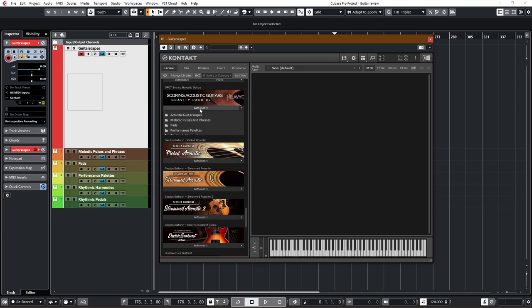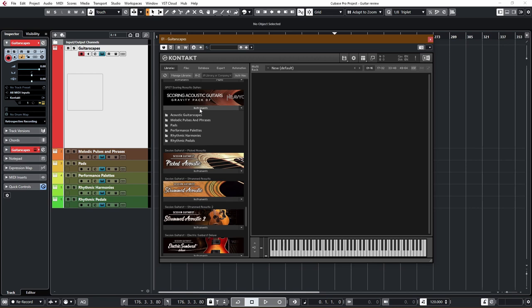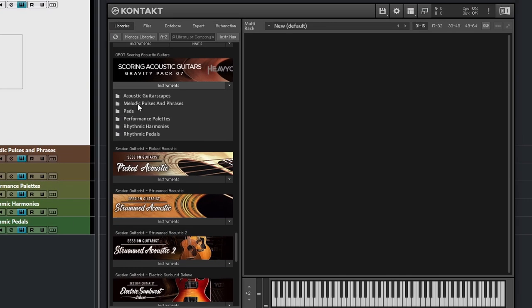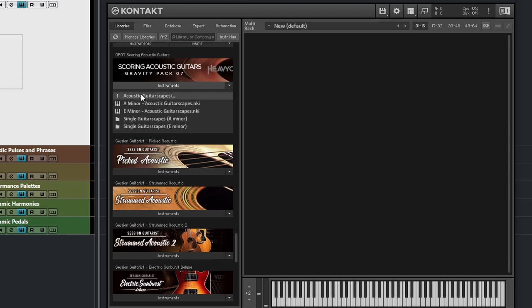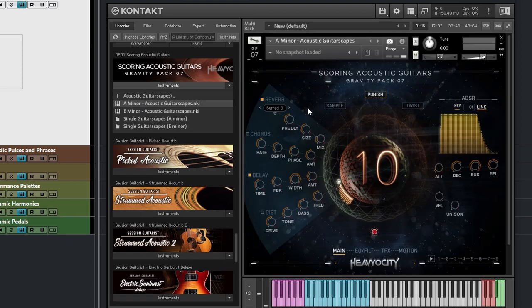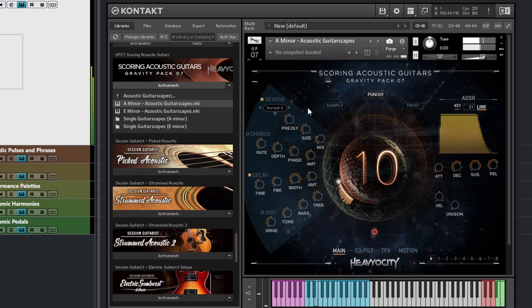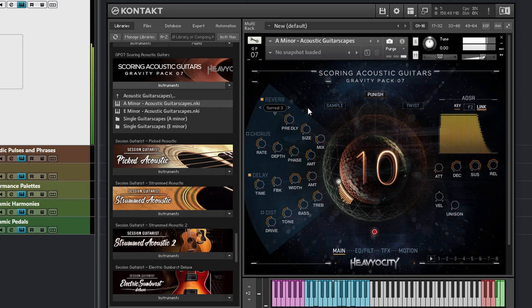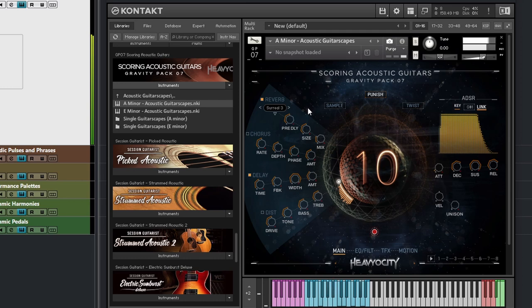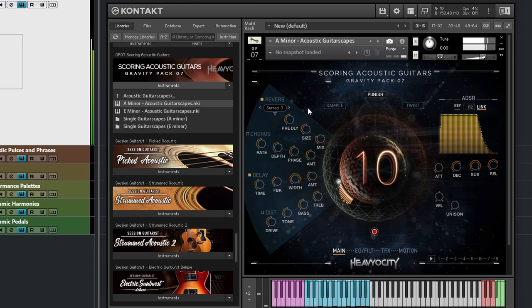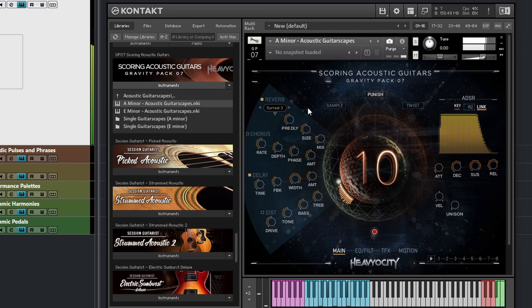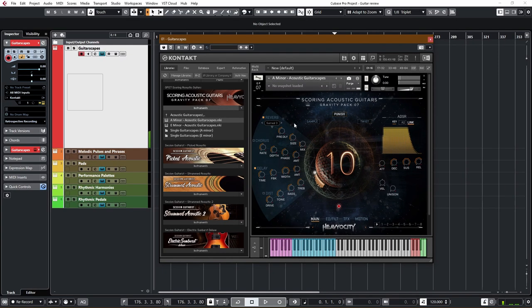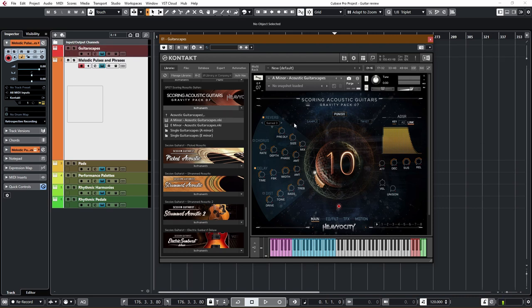So what do you get? Well, when you open up, you are greeted by six different folders, all based on guitar sounds. Let's briefly look at the sounds you get. Let's start with A minor Acoustic Guitar Escapes. Then we have the metallic pulses and phrases.